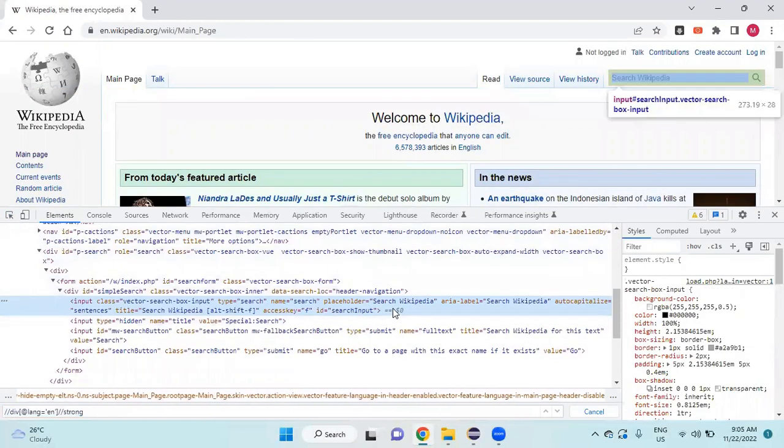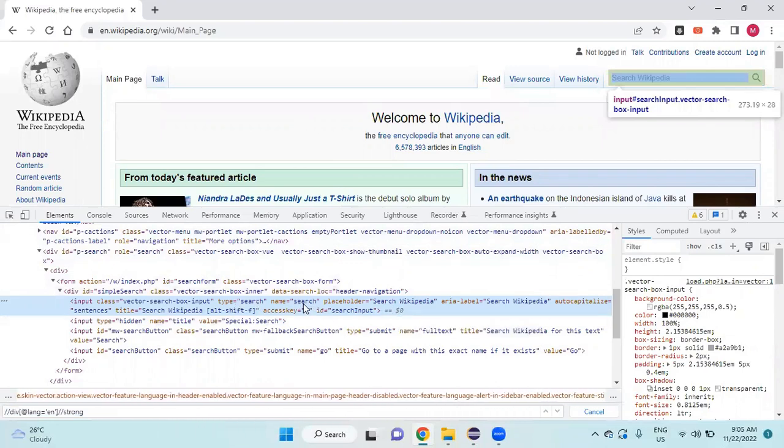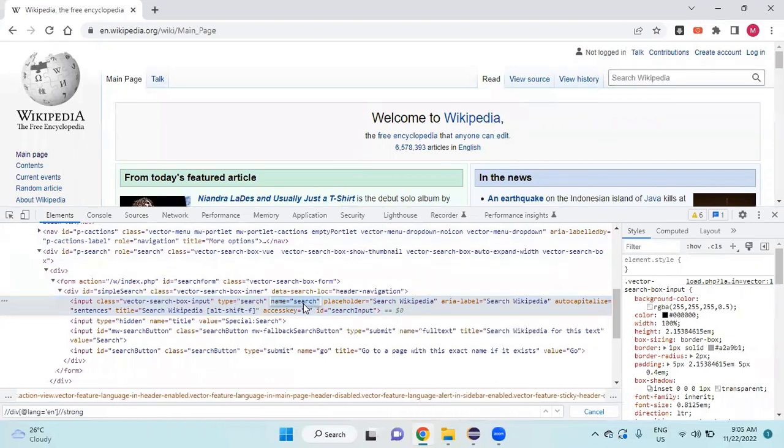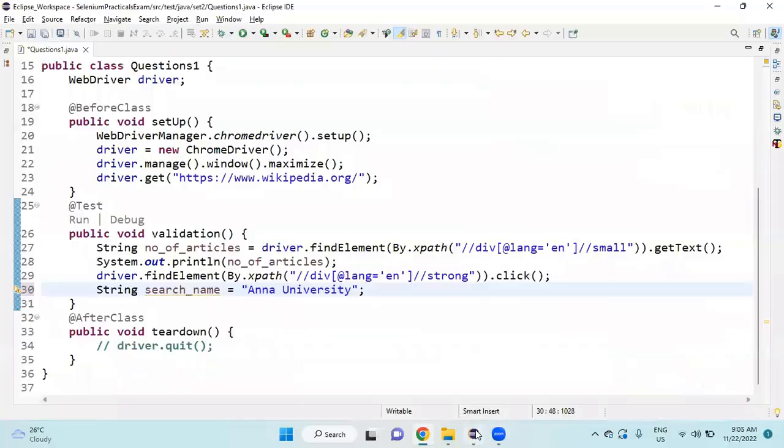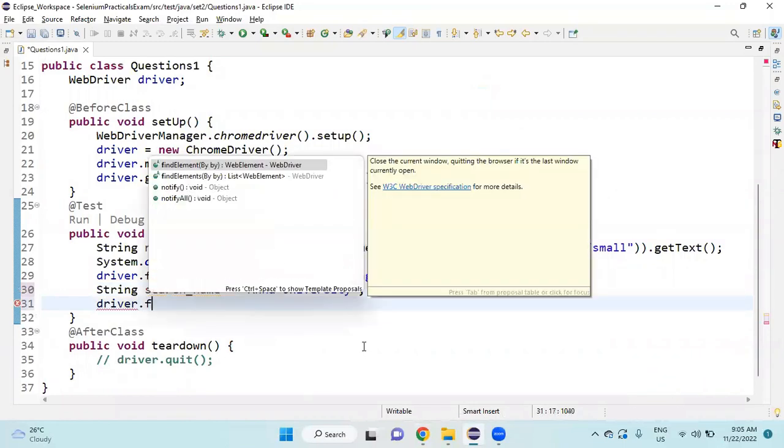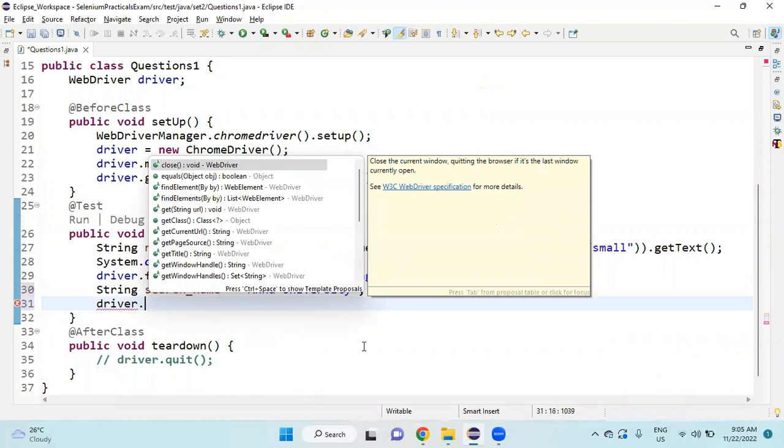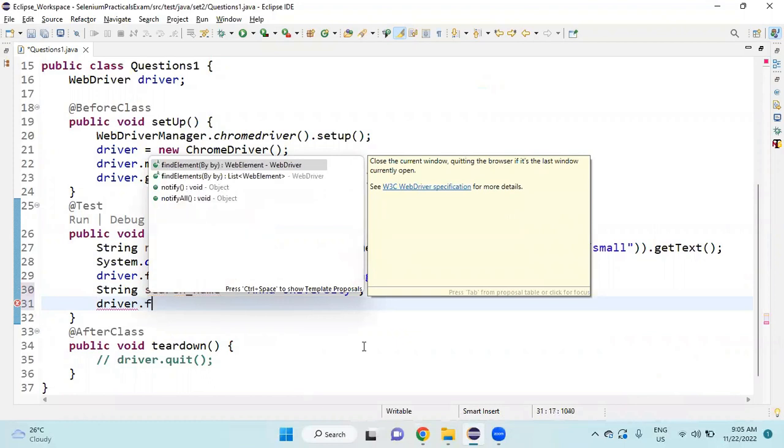Here it is an input tag with the name 'search' and type 'search'. So I'm directly going to use the name locator. I will write driver.findElement - you can use findElement - By.name, and inside provide the attribute value.